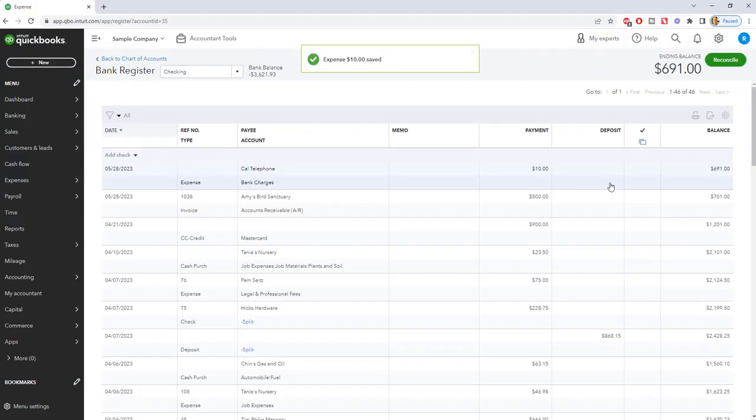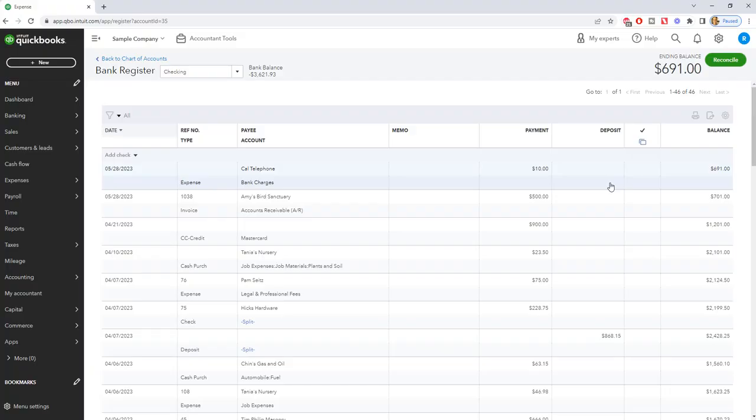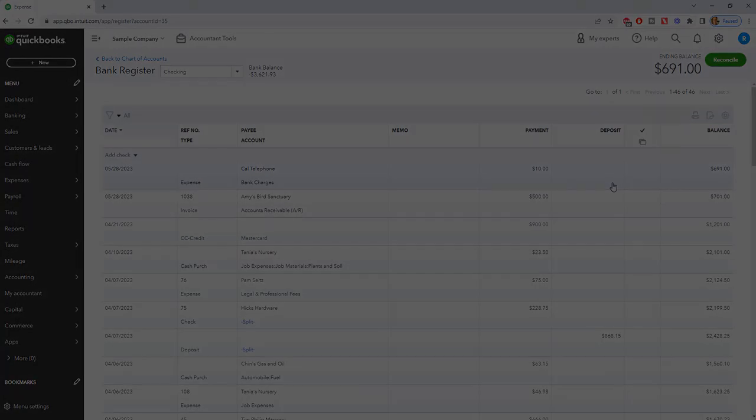So all of these steps, it's kind of a convoluted process, but all of these steps: create the service items, link the bounce check to the checking account instead of an income or an expense account, create an invoice back to the customer for the bounced check. It's going to subtract it from your checking account. And then you also recorded the fee. Any questions, any comments on this, please feel free to leave those below. And I will see you in the next video.